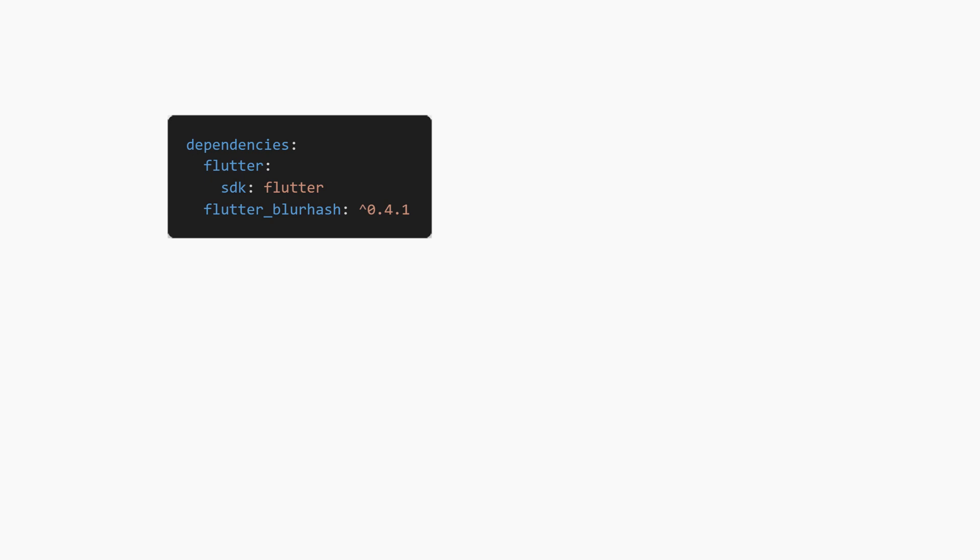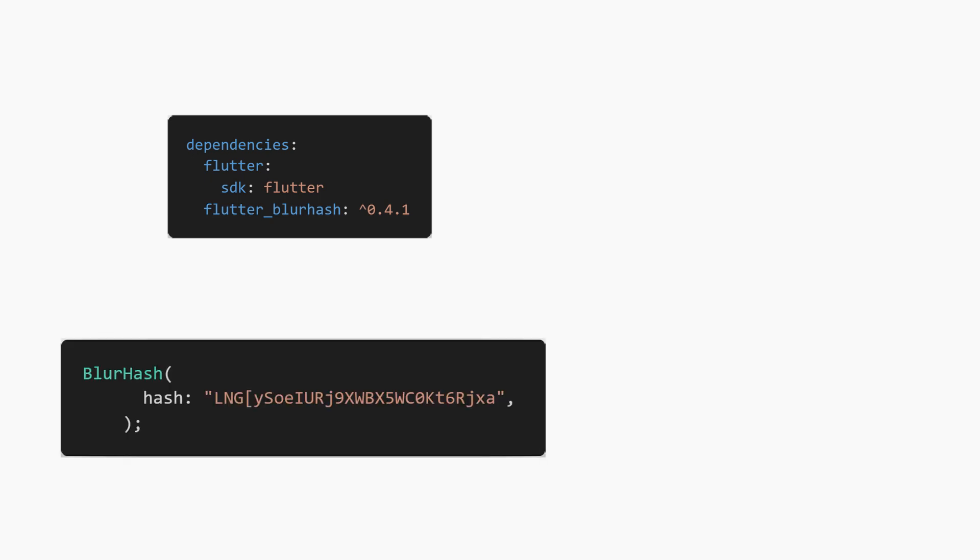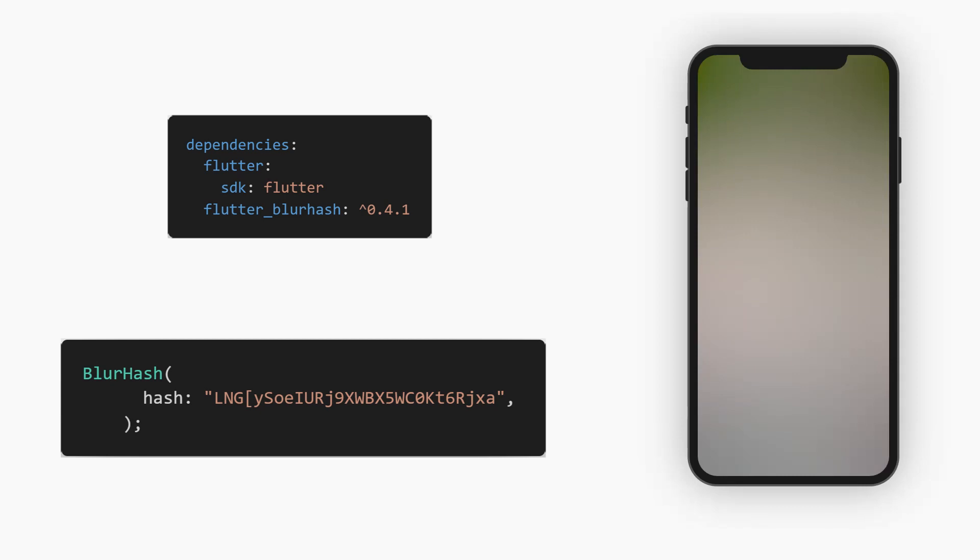Import the blur hash package and then use the blur hash widget with the hash. Here is an example, as simple as that.